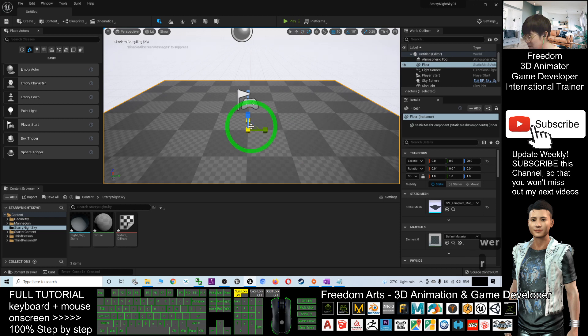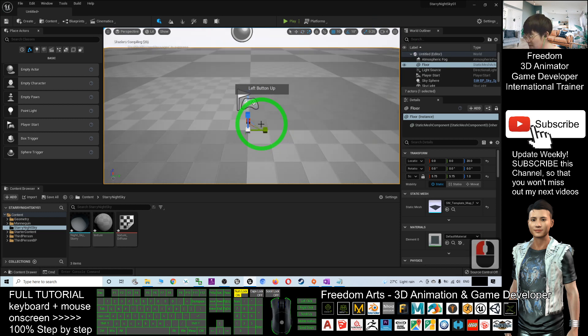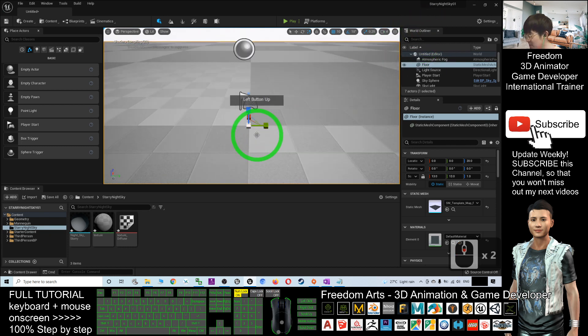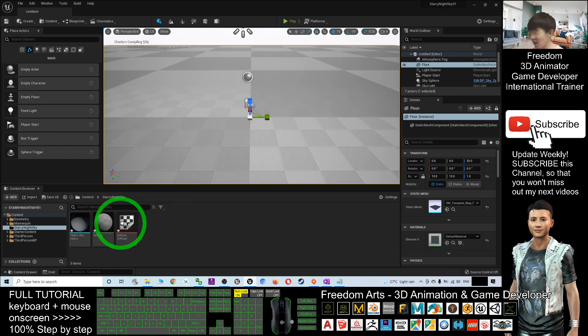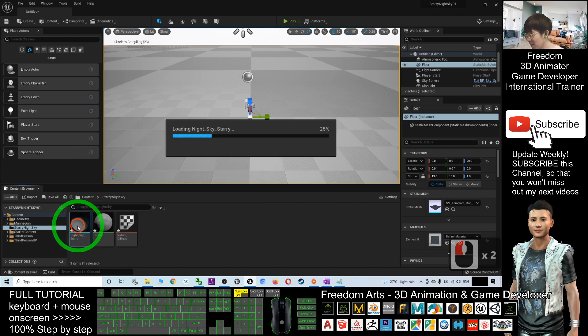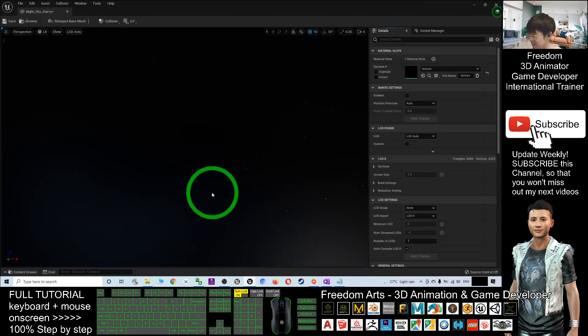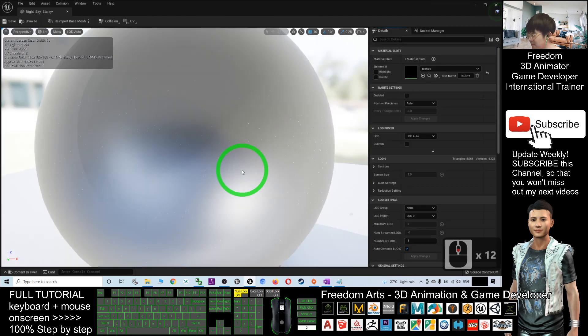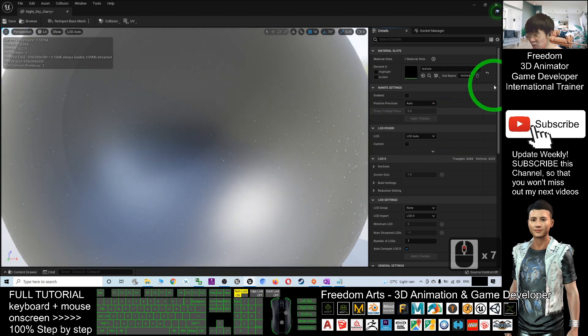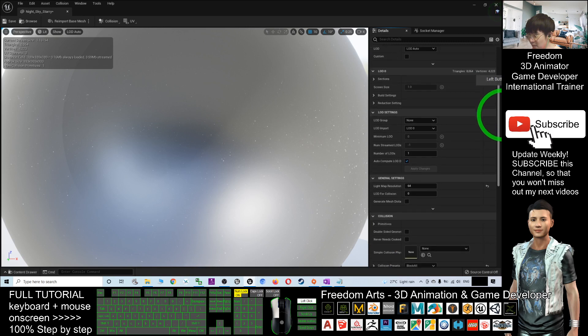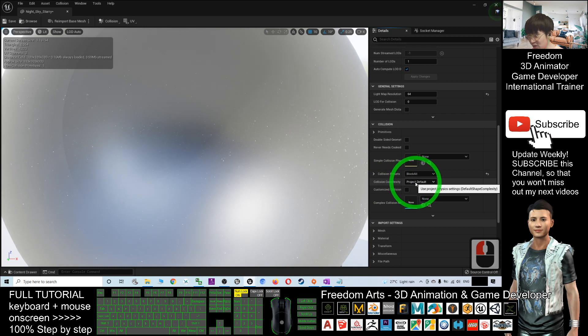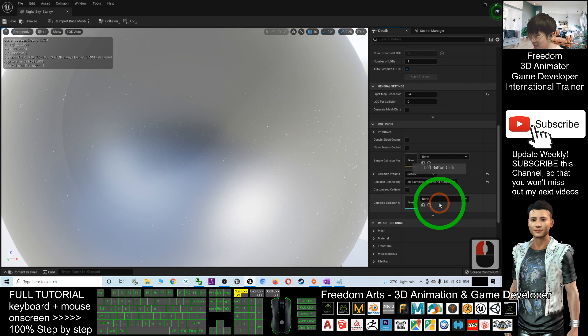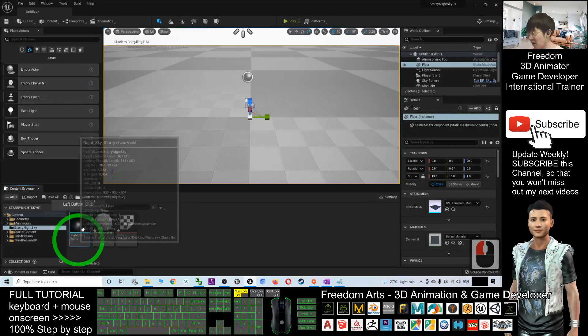Next, your static mesh of the Starry Night Sky—you double-click it. At this moment, what you need to do is change the collision settings. Change the collision complexity to Use Complex Collision as Simple, then save and close.